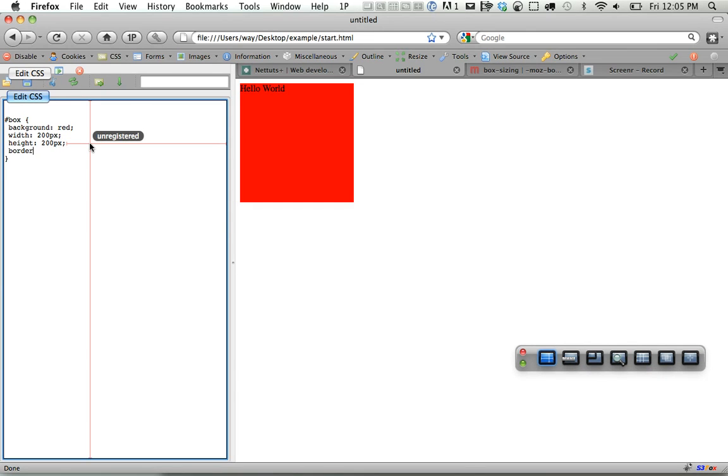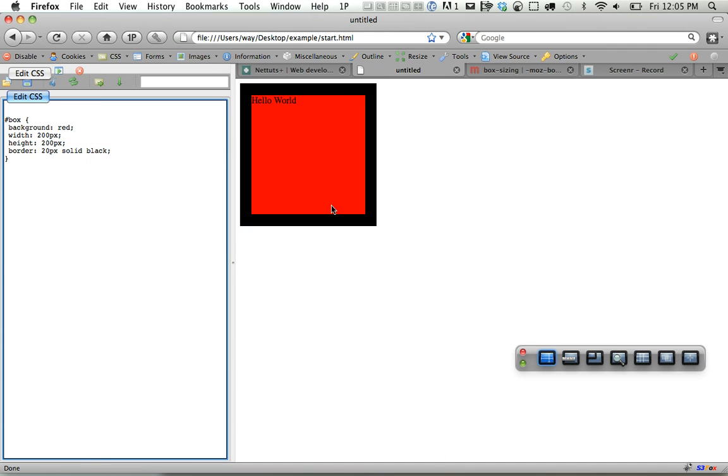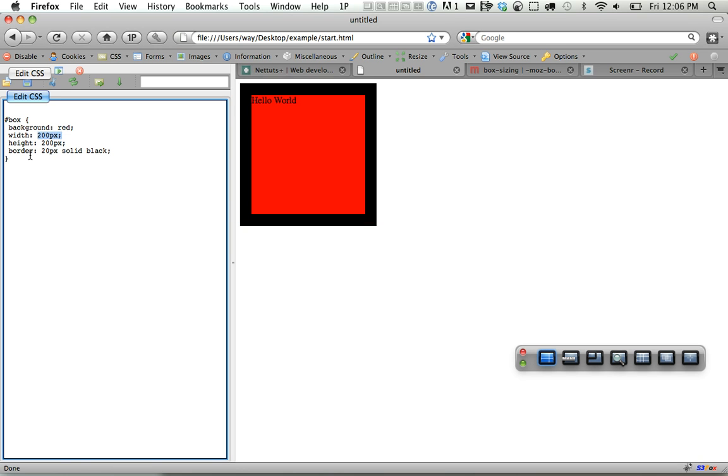So next, let's set a border of 20 pixels solid black. Now if I hover over it, you'll see that the total width is 240 pixels. According to the box model, the borders are added to the width of the element. So here it would be 200 plus 20 pixels on the left plus 20 pixels on the right equals 240.